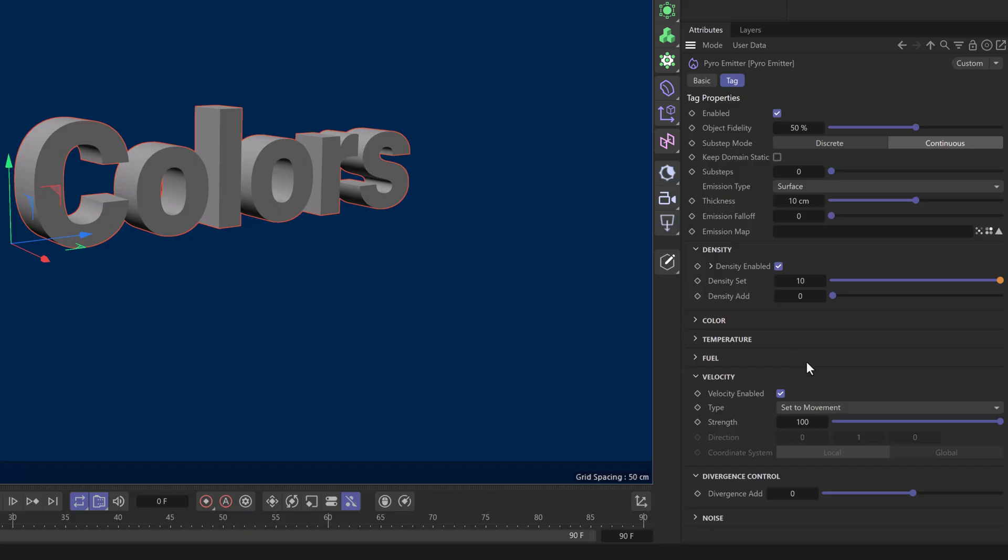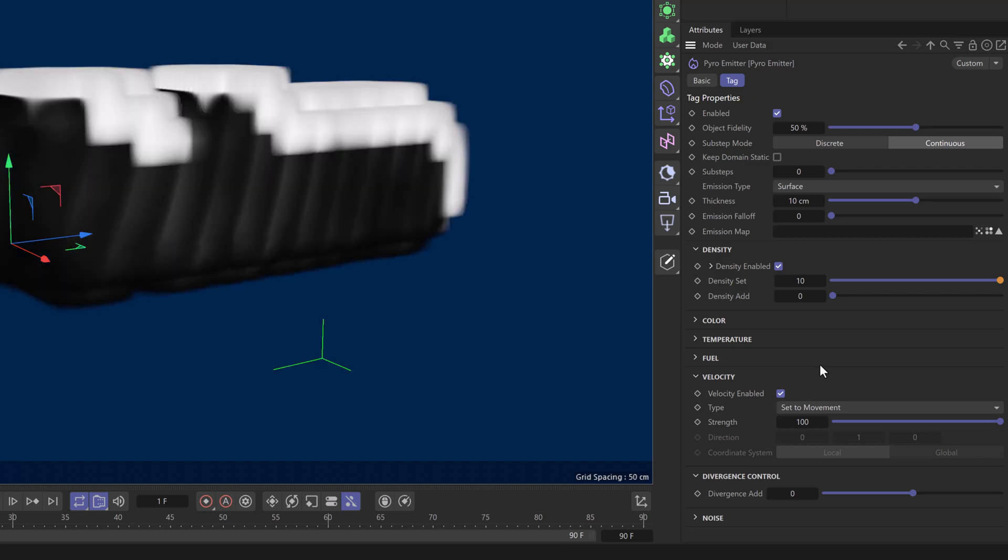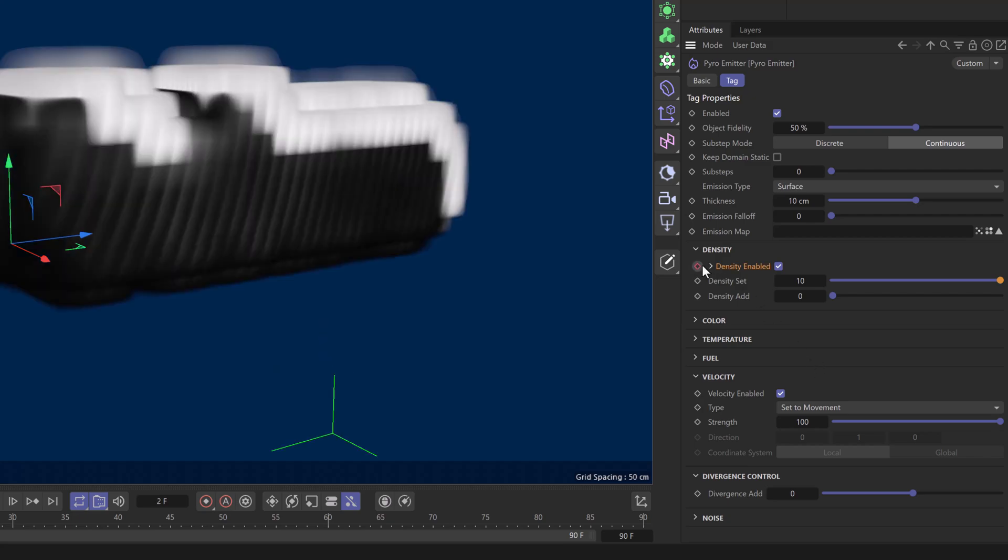I'm going to leave velocity as it is and advance to frame one. I'll add a keyframe here, then go to frame two and add another keyframe.